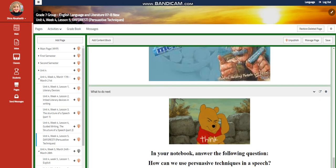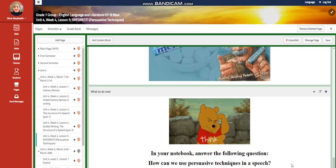In your notebook, you're going to answer the following question: how can we use persuasive techniques in a speech? I can't wait to start this fruitful week with you. Dima out!